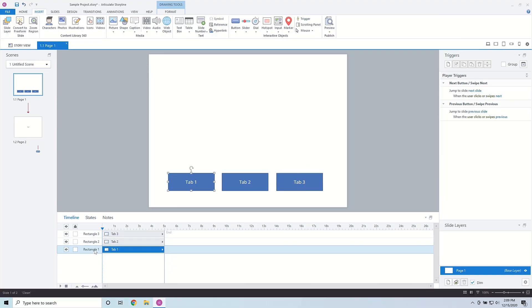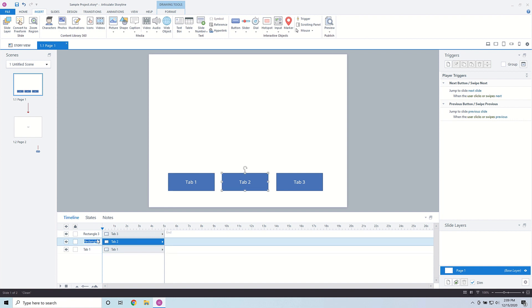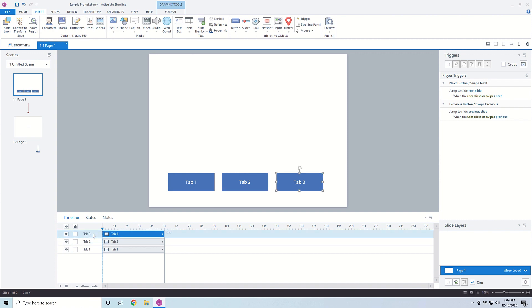It's always important to name your objects on the timeline, especially when you're working with conditionals and triggers, so that when you start to apply conditionals and triggers you know which ones you're actually applying them to. I'm going to name this one Tab 1, this one Tab 2, and then this final one Tab 3.